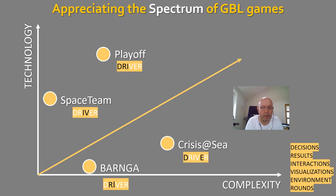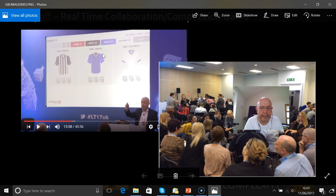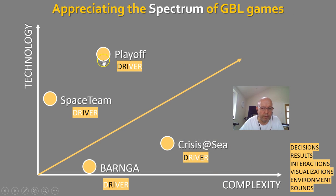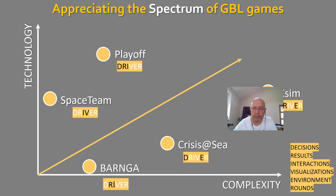Another game with slightly more technology but quite simple complexity is called Playoff. In Playoff, four teams play against each other in a super league — it's based on game theory and has a lot of theater in it as well. It can be used with very large groups, with people engaging on their mobile phones. It's really about strategy, competition, and collaboration, with a bit more advanced technology but quite straightforward complexity.